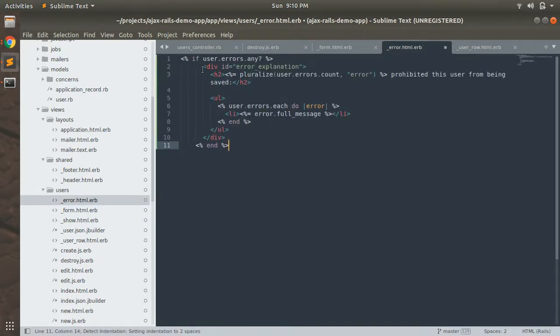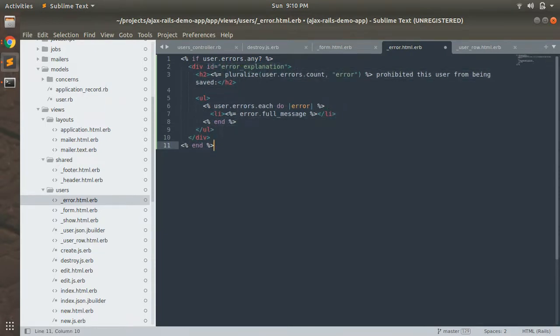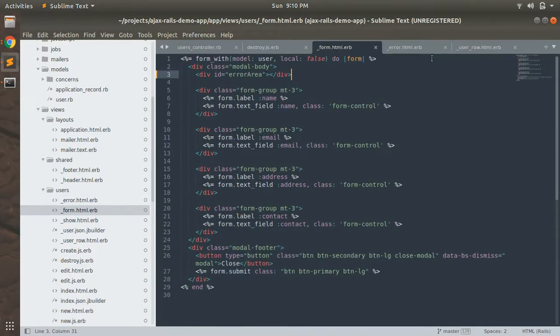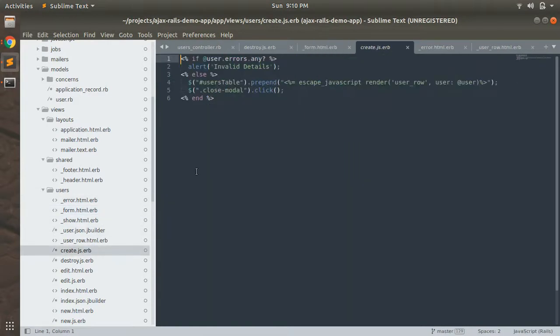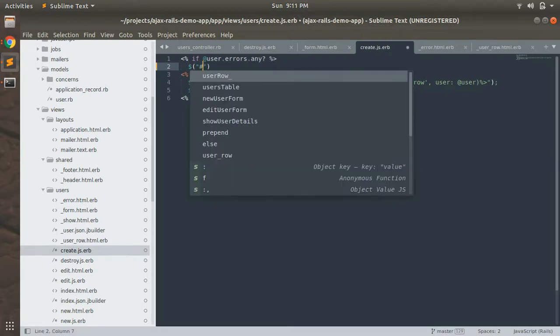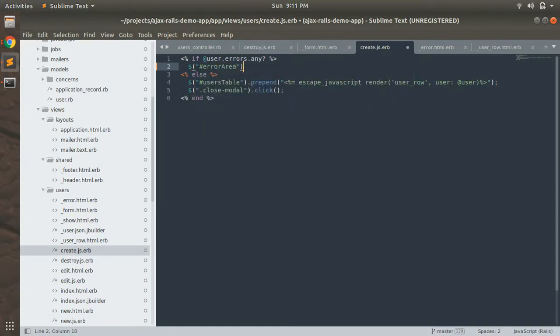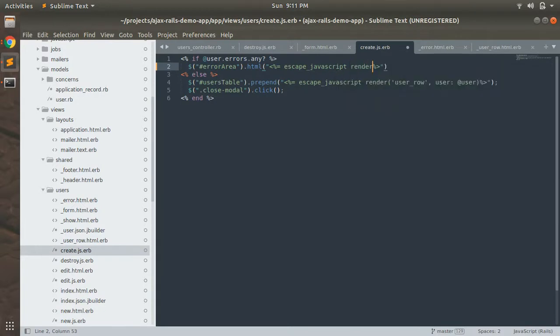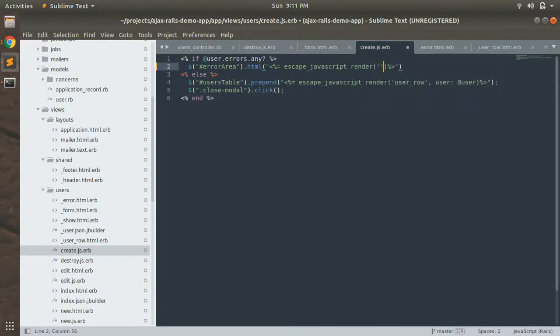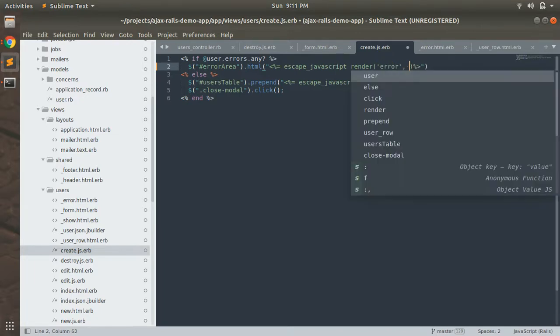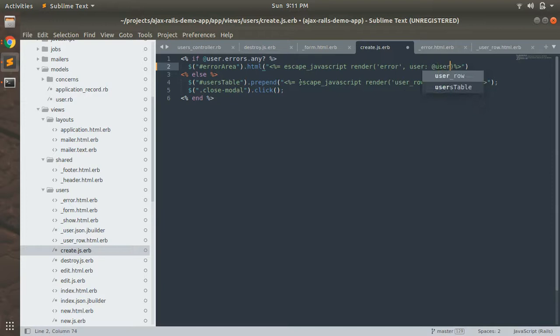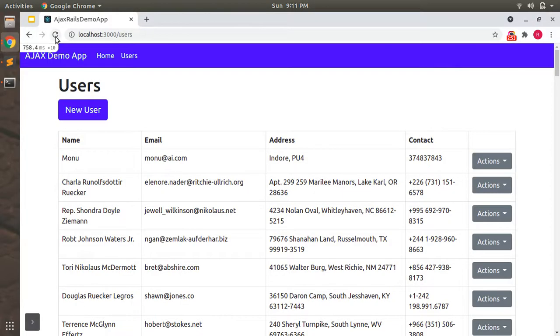Now let's render this error in form when submitted as empty form. Open your create.js.erb, get the element from the DOM - error area.html - and render the partial using JSH. Save this file.